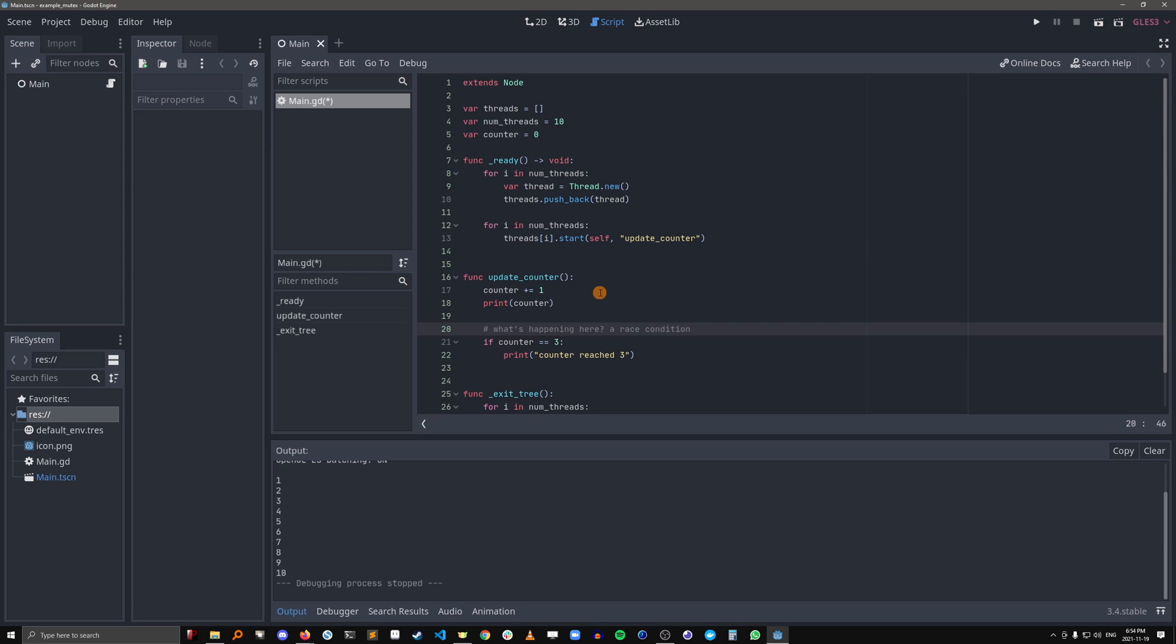This is when a piece of shared state or resource is getting read and written by a bunch of different threads, so the results can be unpredictable. And how do we prevent this?